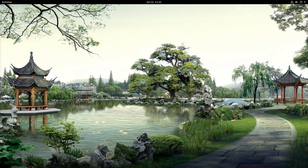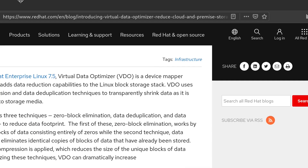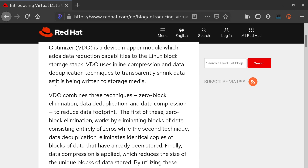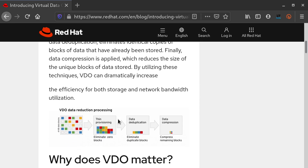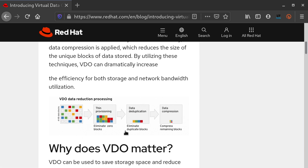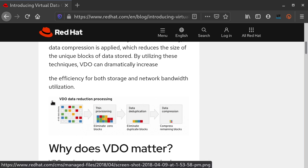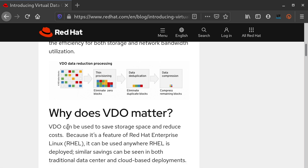I have here a blog post from the Red Hat website that I can show you very quickly. You can see it says VDO combines the three techniques I just mentioned, and it shows you with a picture how it works. We have VDO data reduction processing: it eliminates zero blocks by thin provisioning, data deduplication eliminates duplicate blocks, and data compression compresses the remaining blocks. This can be used to save storage space and reduce costs.